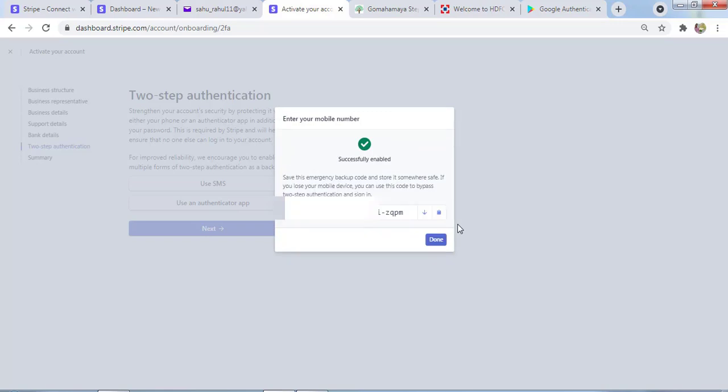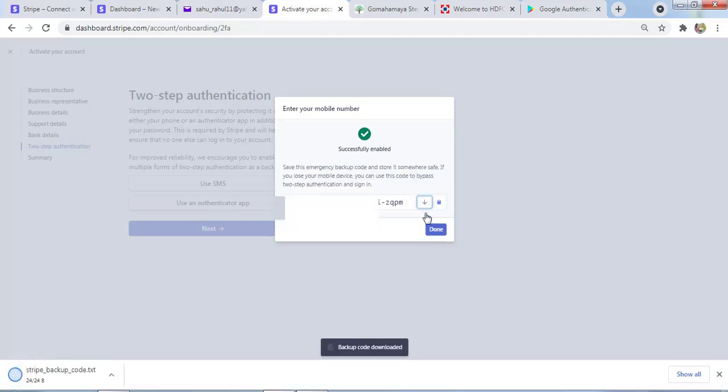In case you lose your phone or something happens, this is the code by which you can log into your Stripe account. Download this one. You can copy it to the clipboard and send it to WhatsApp or email. You can store it anywhere you want.